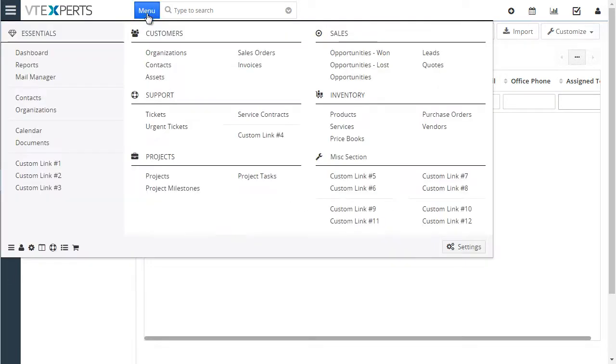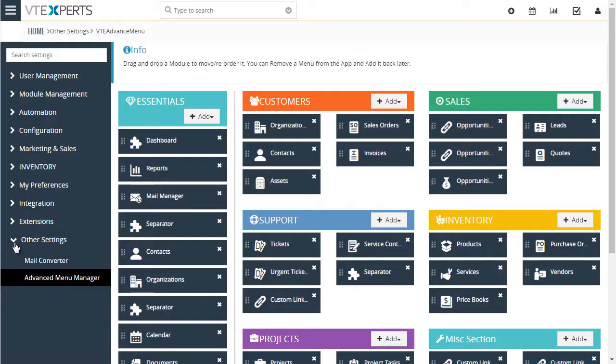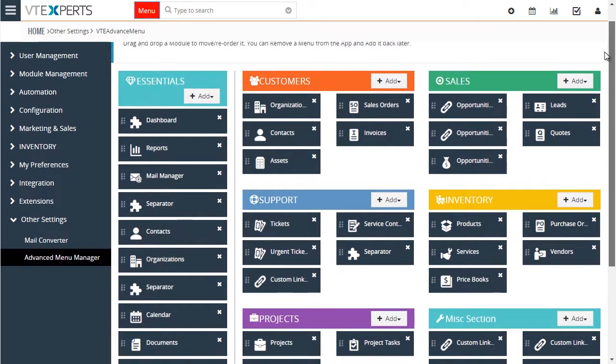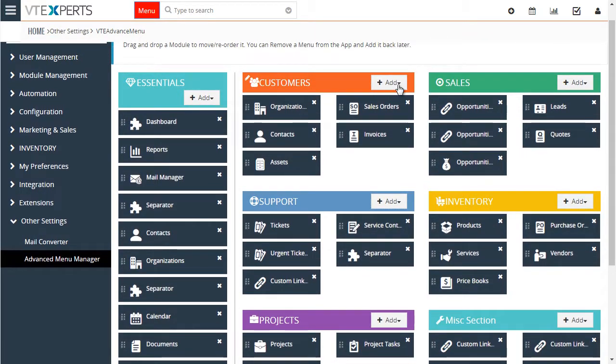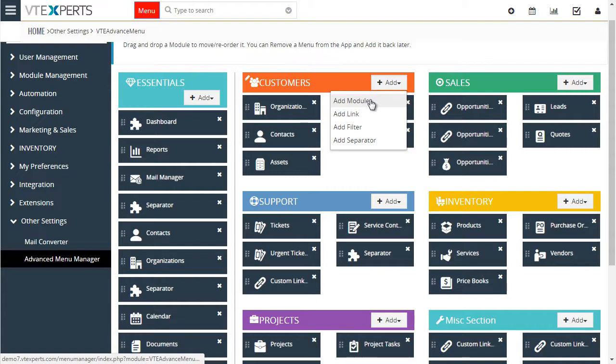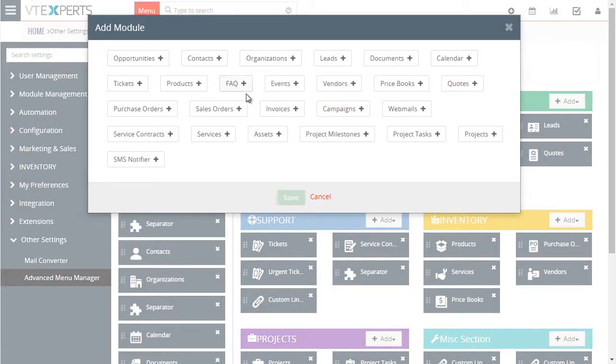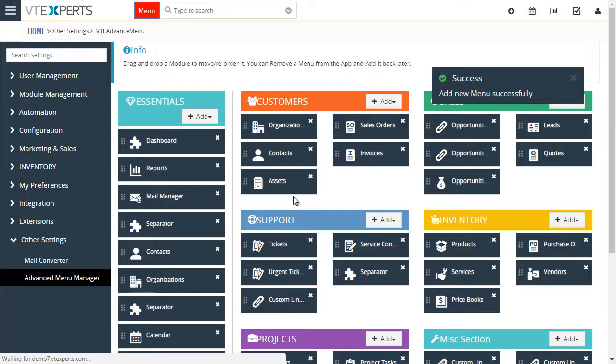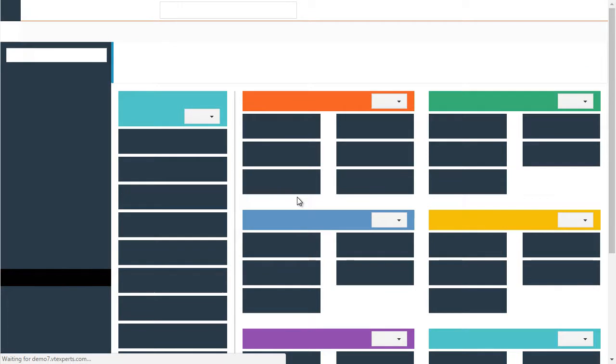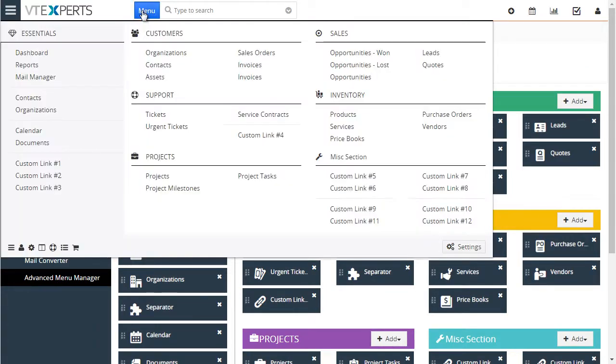So now let's go into the configuration area and see how it's configured. Go to advanced menu manager and here is where you would configure your menu. You can add new modules or links to an existing menu. It refreshes and is added right away.